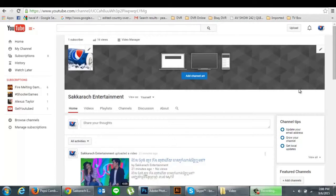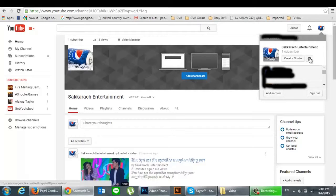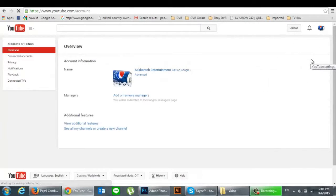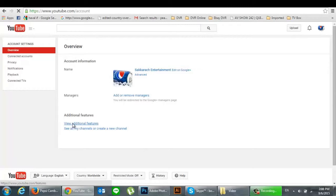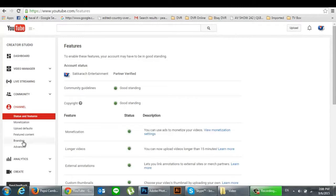Hello everybody, today I will show you how to add a subscribe button on your video in your YouTube channel. Please go to your profile and click YouTube settings, then click on additional features and click on branding.